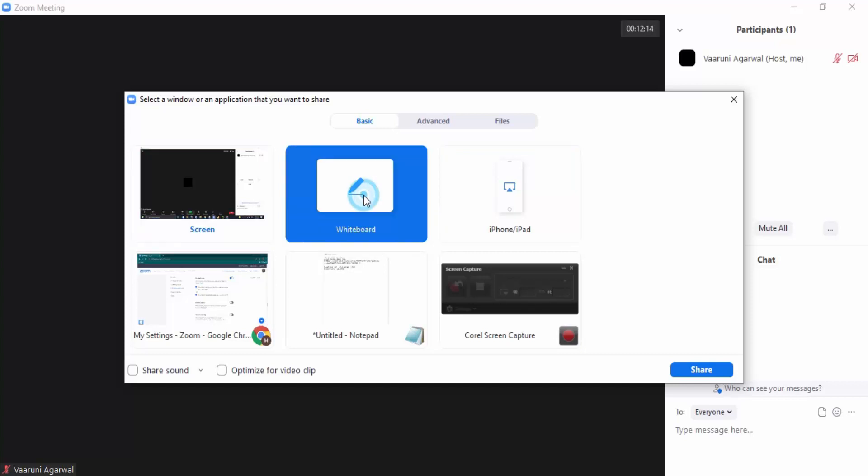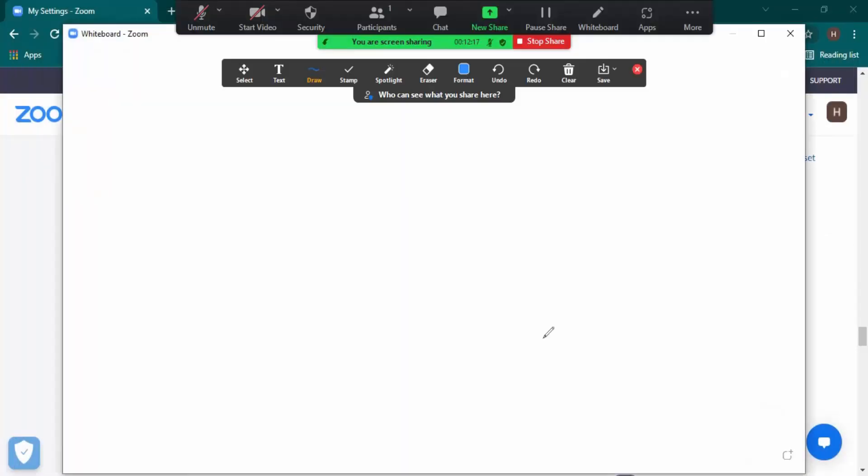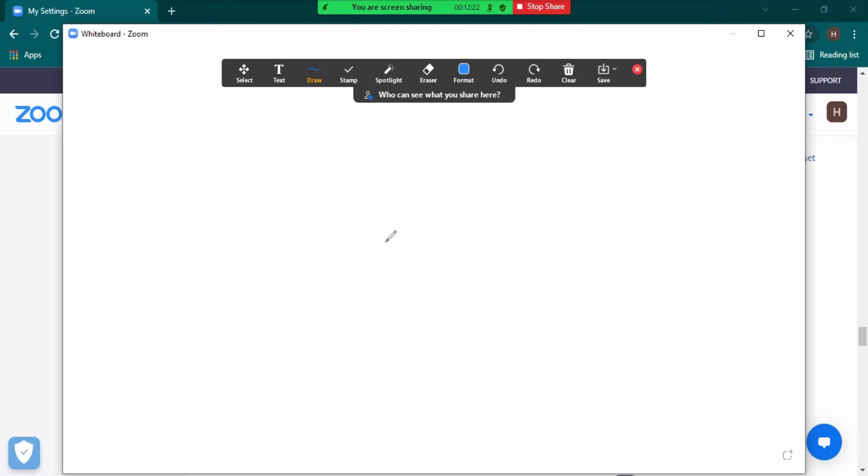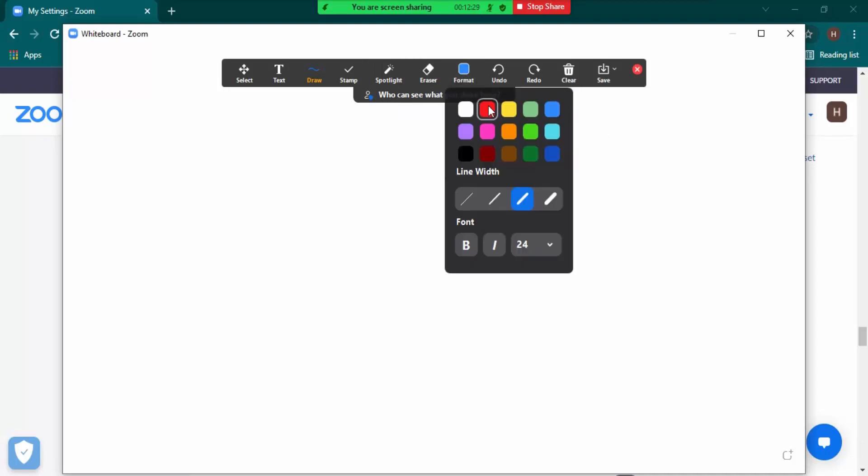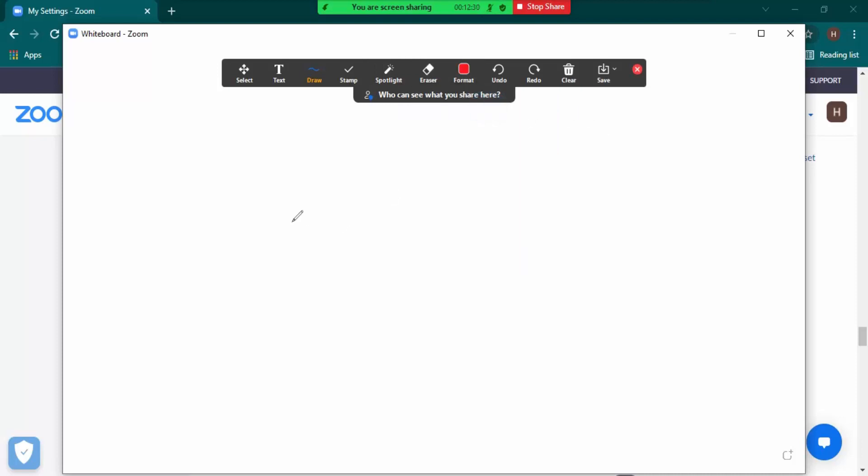and click on share. Now what happens is a whiteboard is created, a virtual whiteboard is created over here. Now we can use this. Like you want to draw something, so what we can do is let's just take the color red and let's start drawing something.